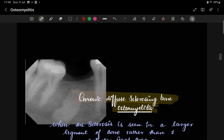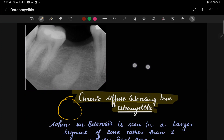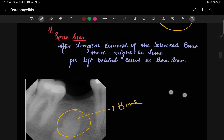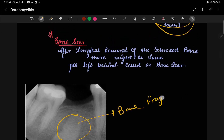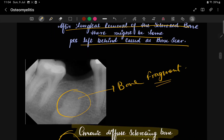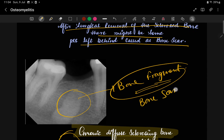A bone scar is what remains after extraction of a tooth associated with condensing osteitis. After surgical extraction, the site is left with bony fragments — this is called the bone scar. After surgical removal of sclerosed bone or tooth, some fragments may remain behind, and these are called bone fragments or bone scar.